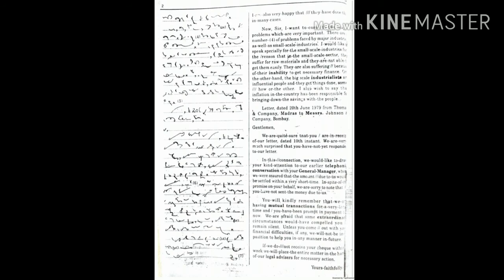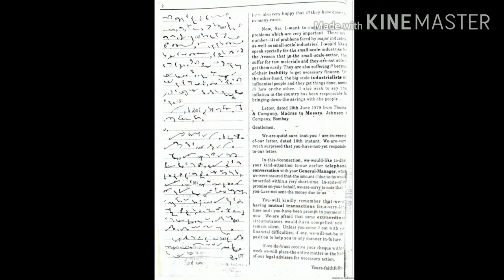You will kindly remember that we are having mutual transactions for a long time, and you have been prompt in payment till now. We are afraid that some extraordinary circumstances have compelled you to remain silent. Unless you come out with your financial difficulties, if any, we will not be in a position to help you in any manner in future.